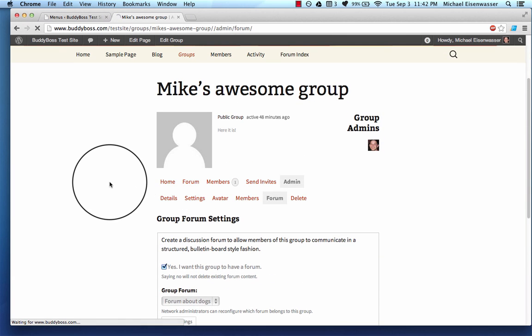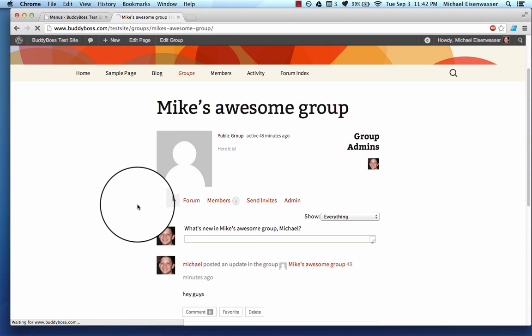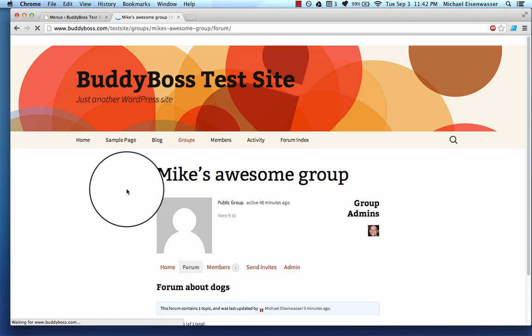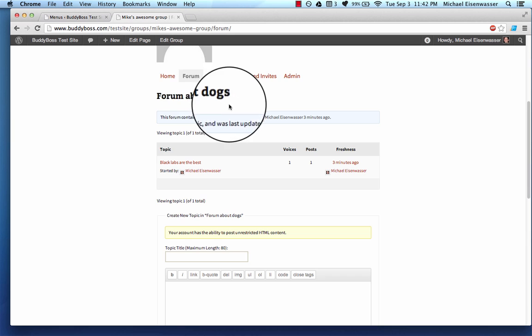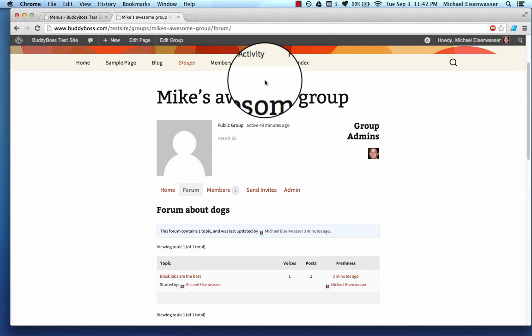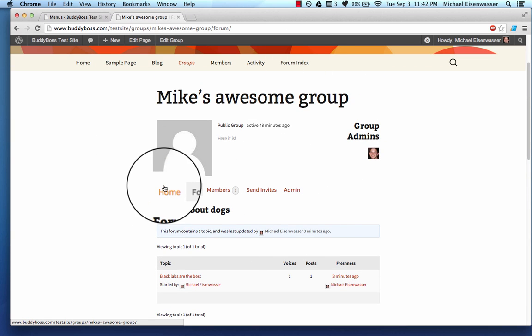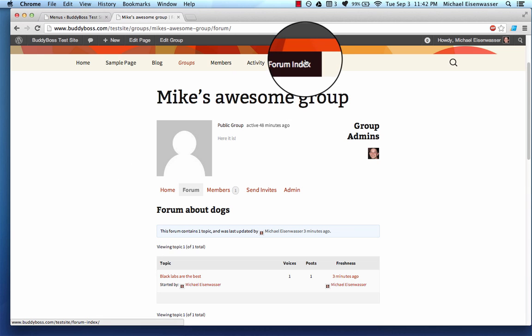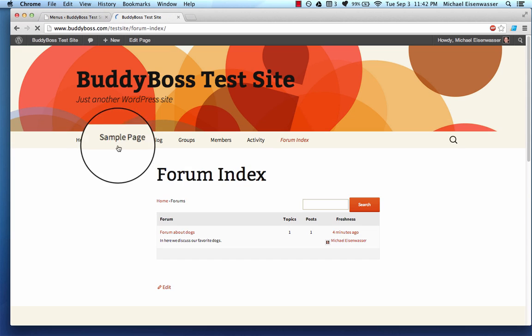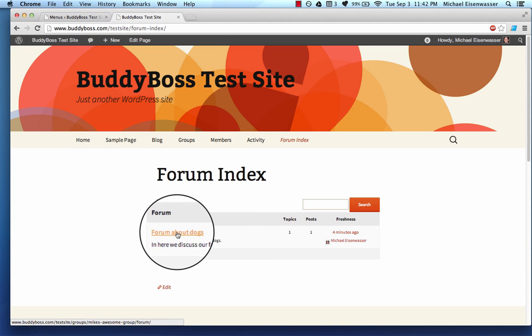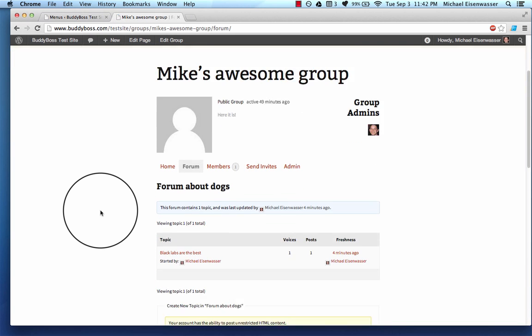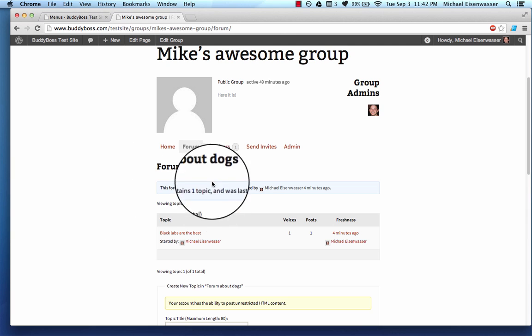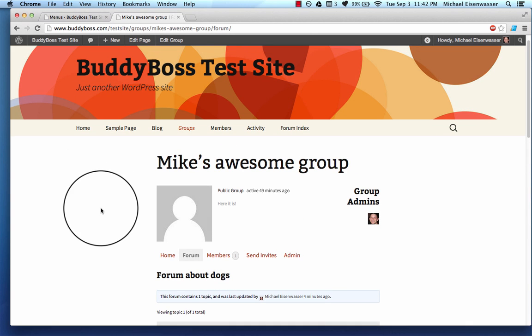So now, if I go into this group and I click forum, the forum about dogs is now tied to Mike's awesome group. It's actually part of this group. And at any point, we could untie it. And it's pretty cool. So you can have a bunch of forums on your site. And you can have some of the forums associated with groups and some of the forums not associated with groups at all. And if I go back to the forum index, here we have a forum about dogs. And if I click it, it actually takes me into the forum page within the BuddyPress group. And that is how BuddyPress and BBPress very intelligently tie in together. And I think that's good for now.